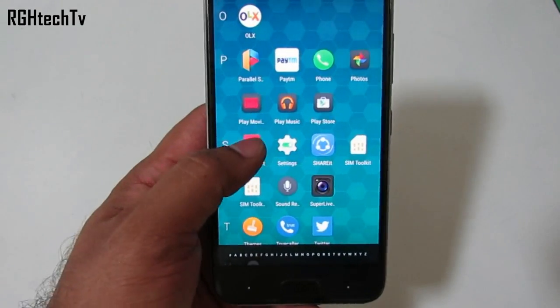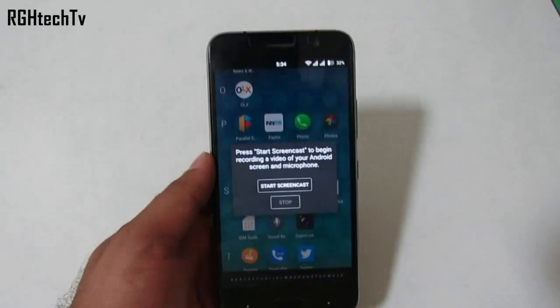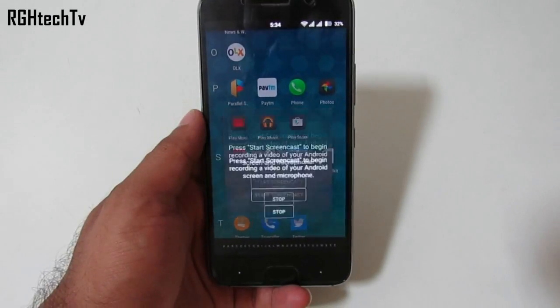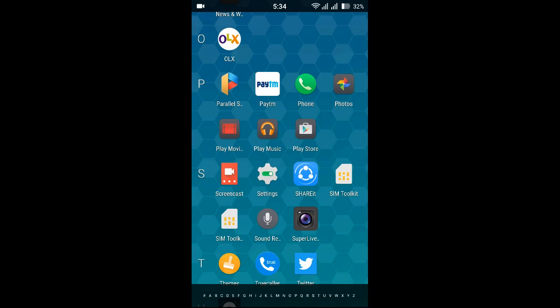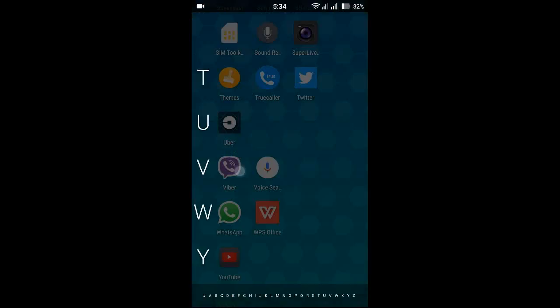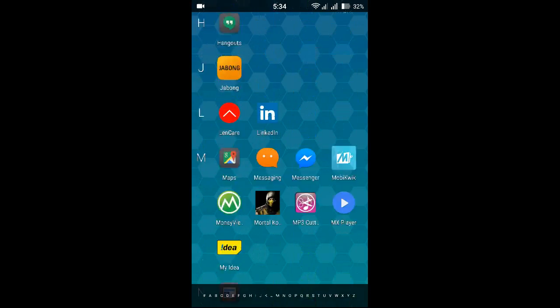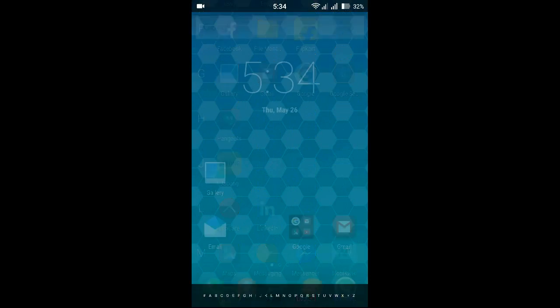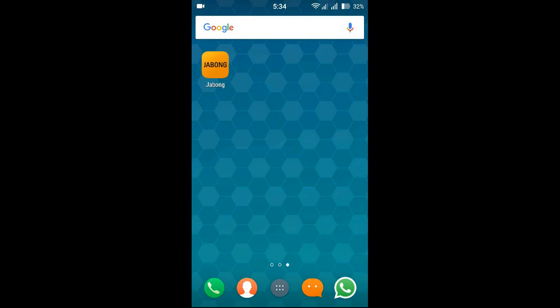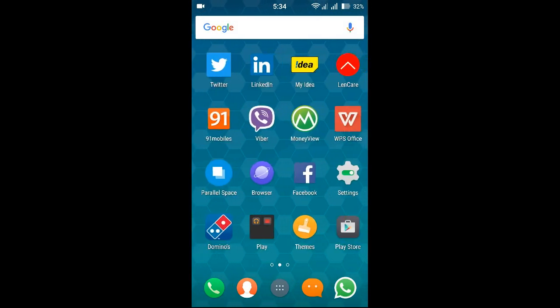You also have screencast or screen recording supported on this device, so you don't need any third-party application for that. You can record the screen and make tutorials as it also records audio via the microphone.